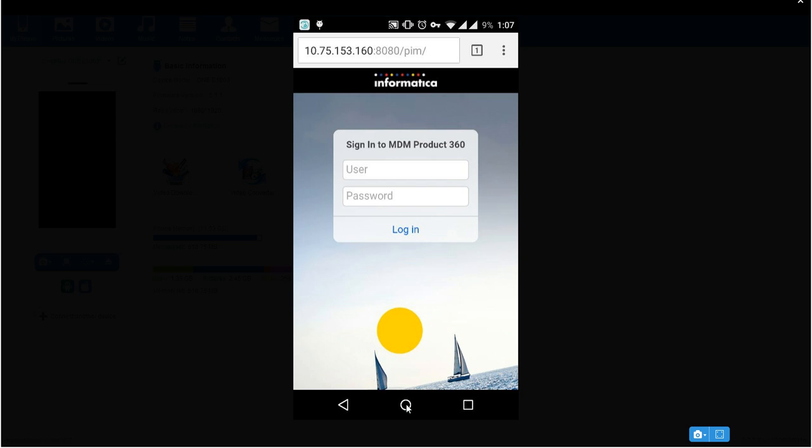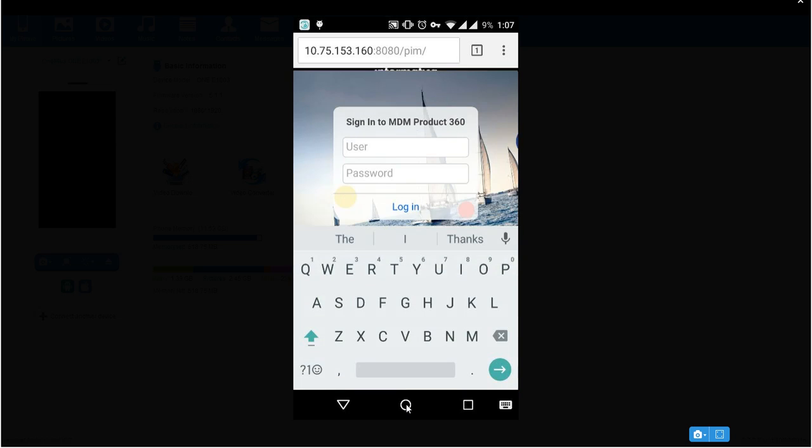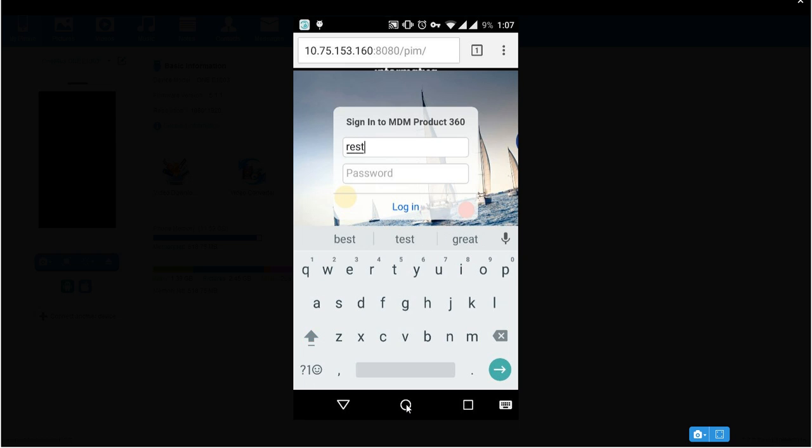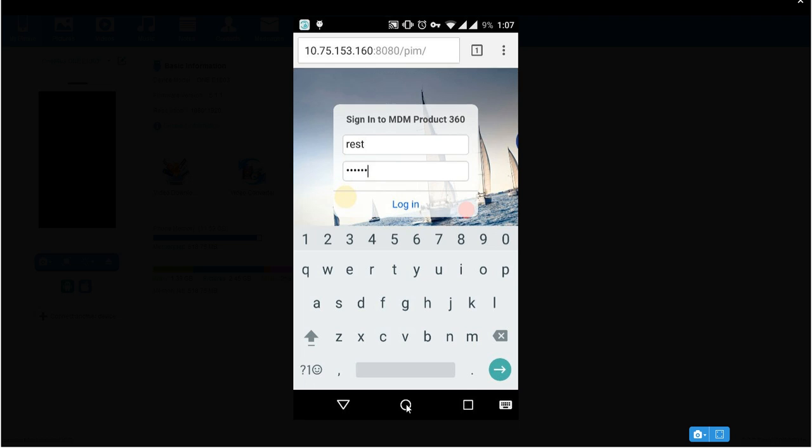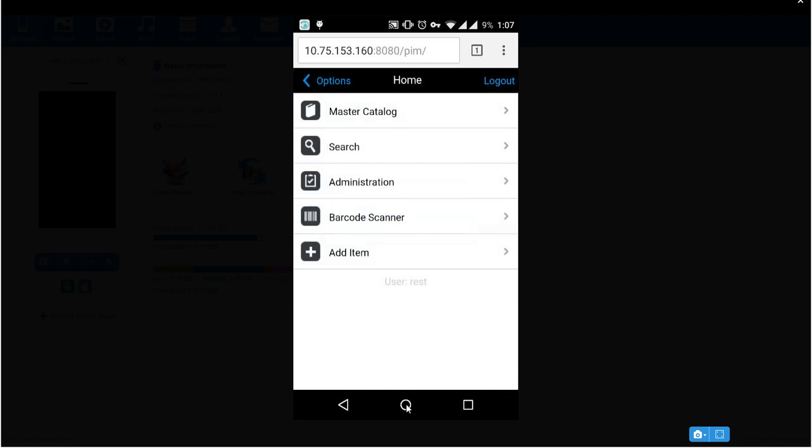This is how you can check whether it is able to access PIM mobile or not. Now I have created a user in PIM, then necessary rights. So if I try to log in, this is how you can log in into PIM mobile.